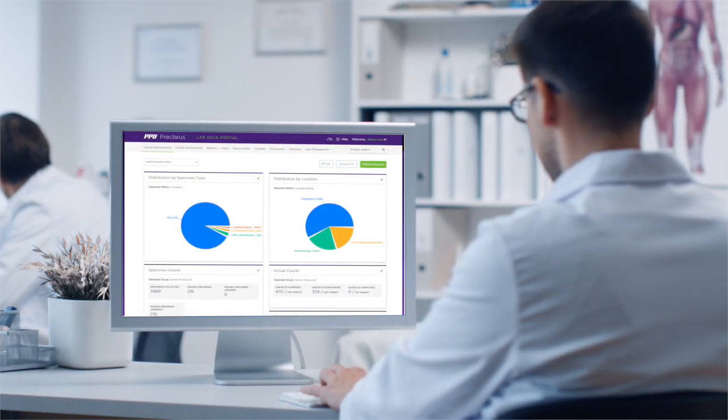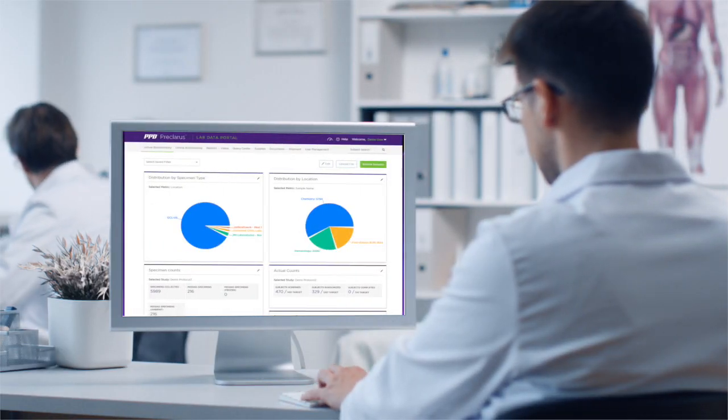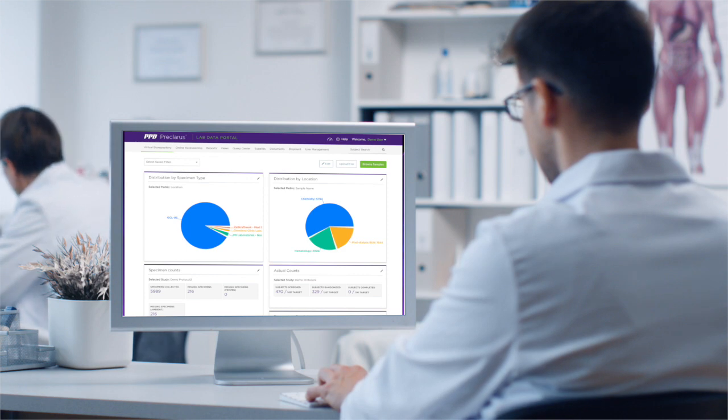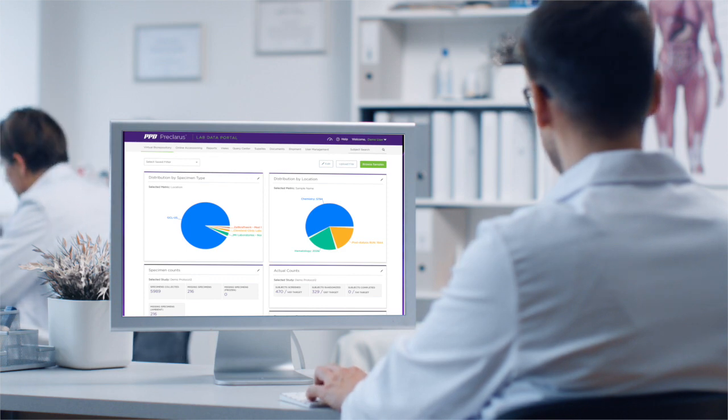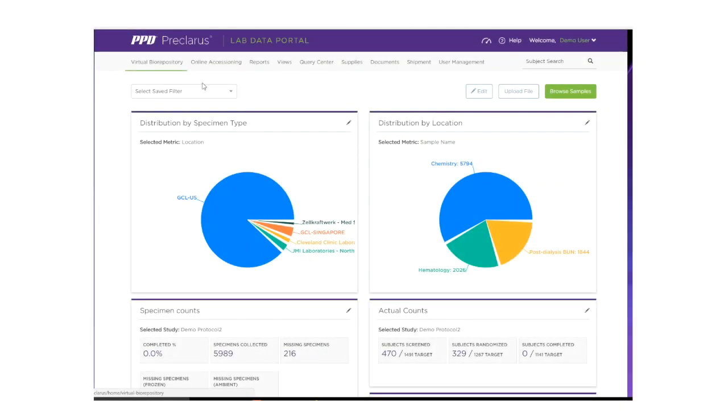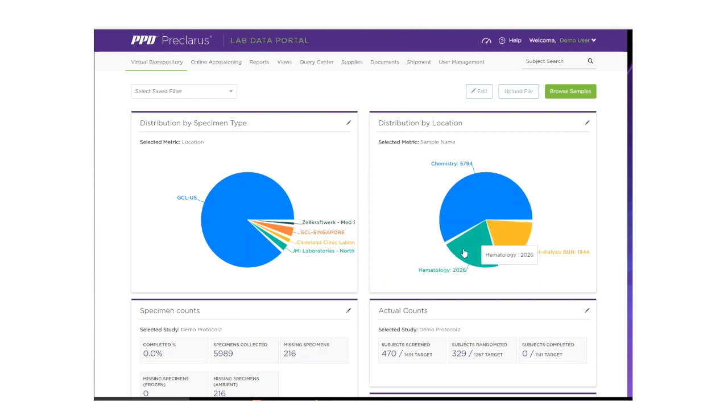One of the most innovative features in the Preclarus Lab Data Portal is the virtual biorepository. The biorepository widgets provide a high-level view of your specimens. Location, count, type, and status are all clearly displayed.